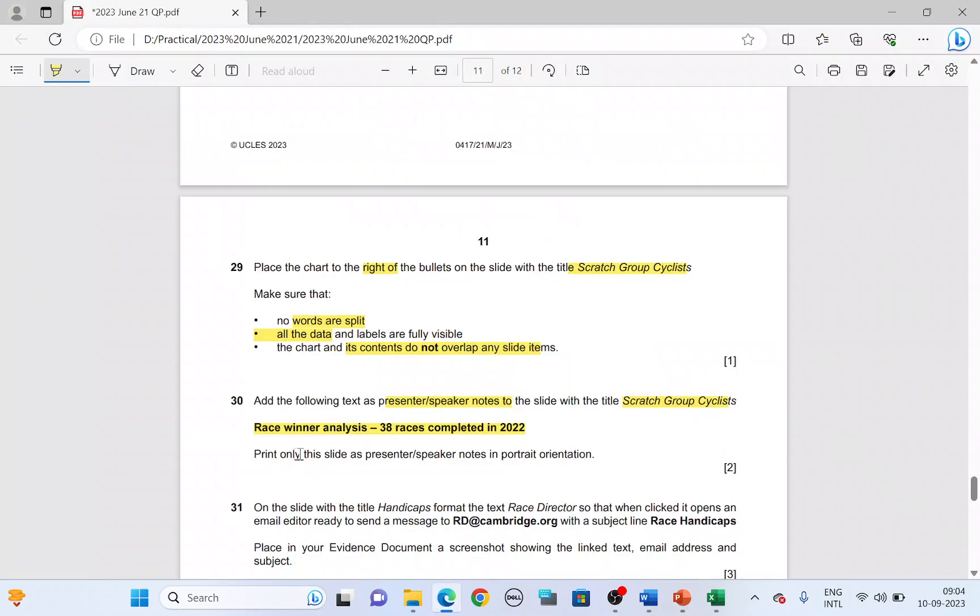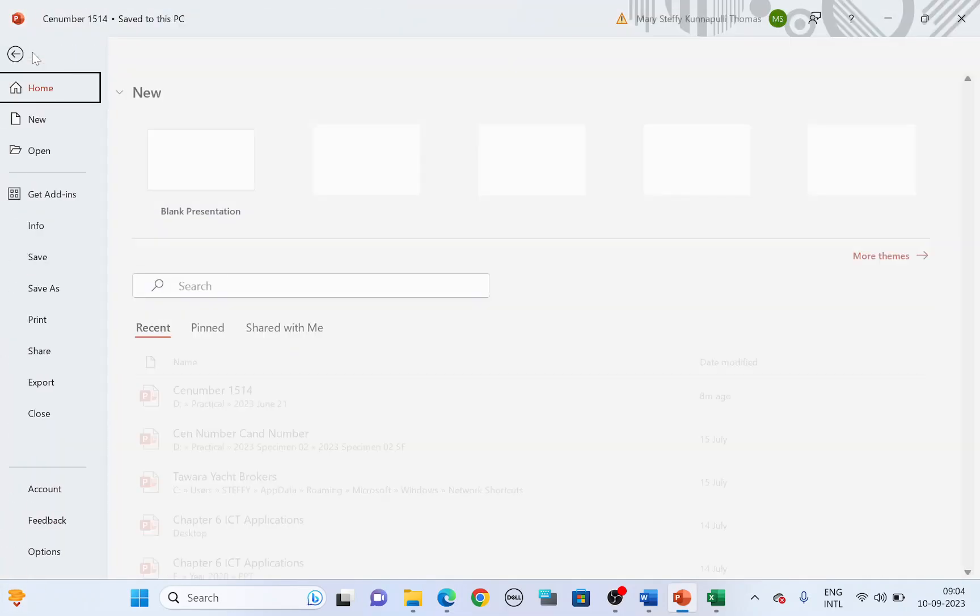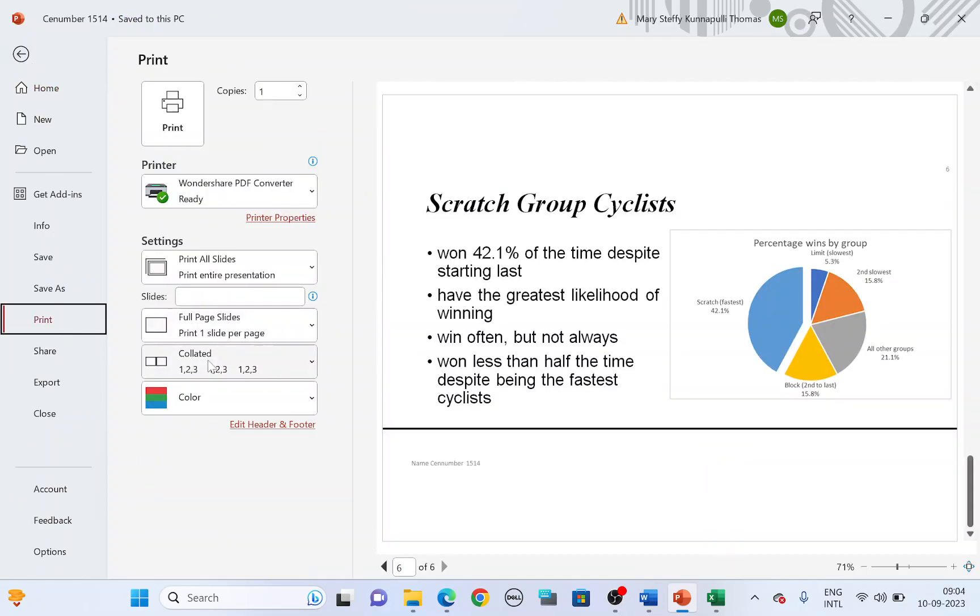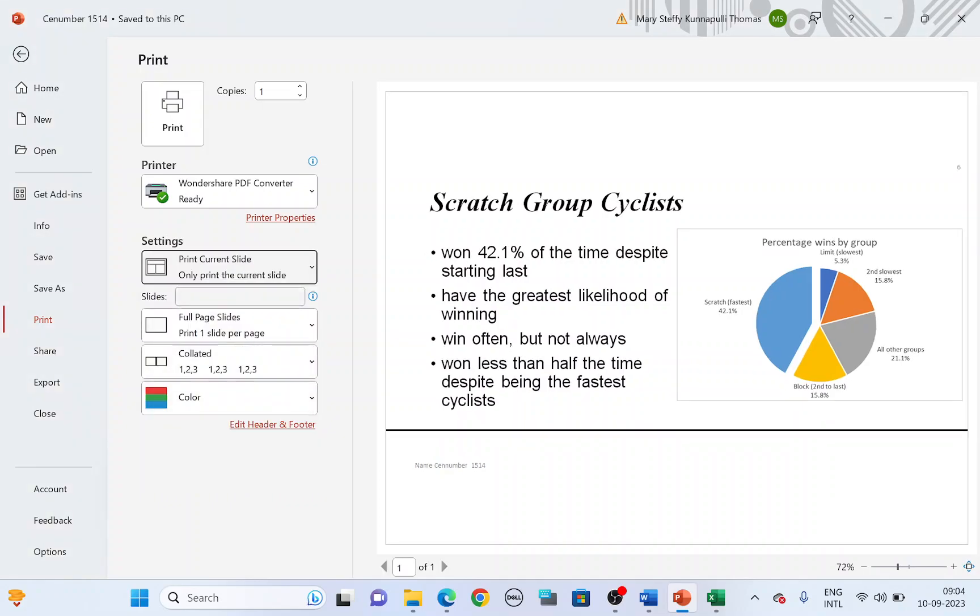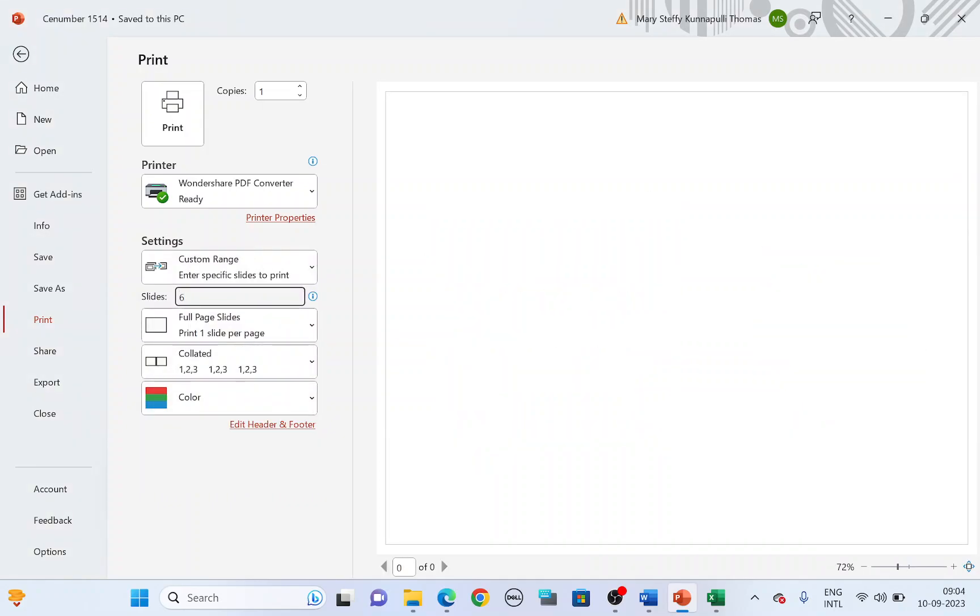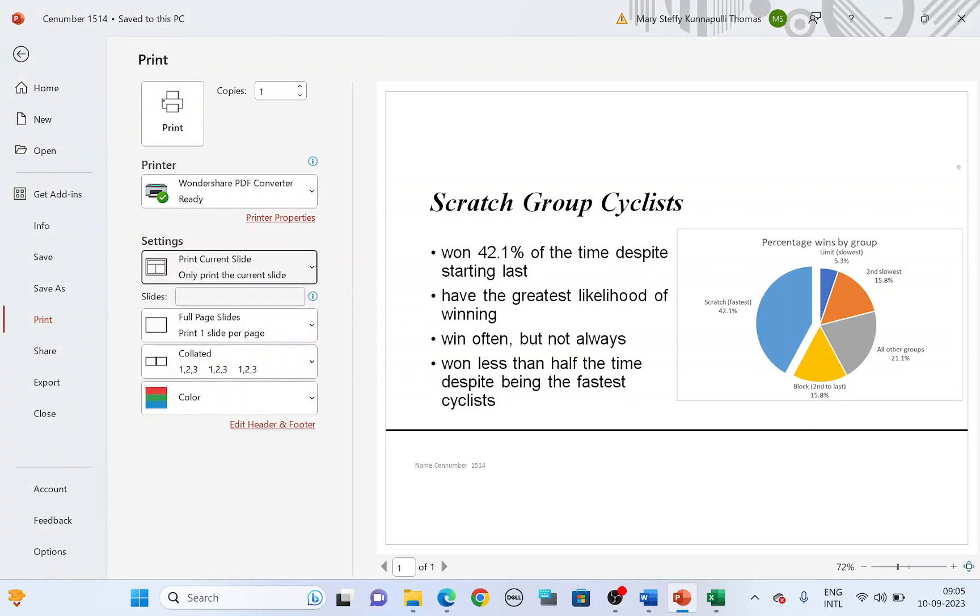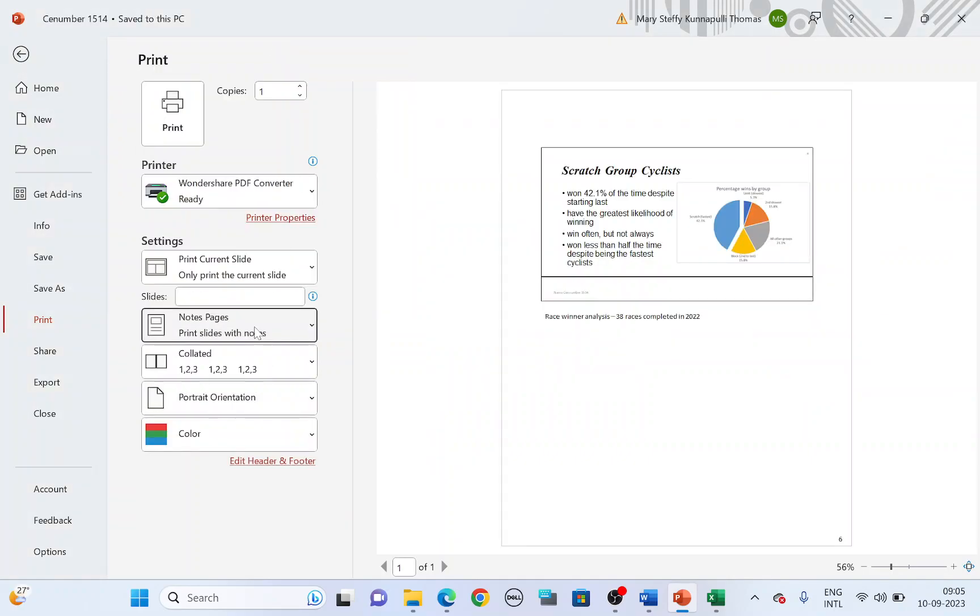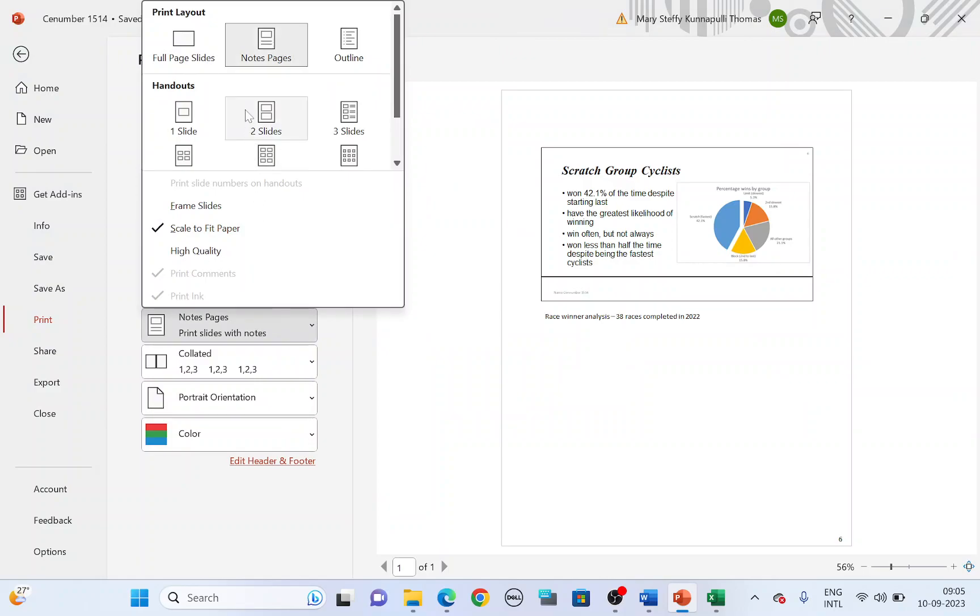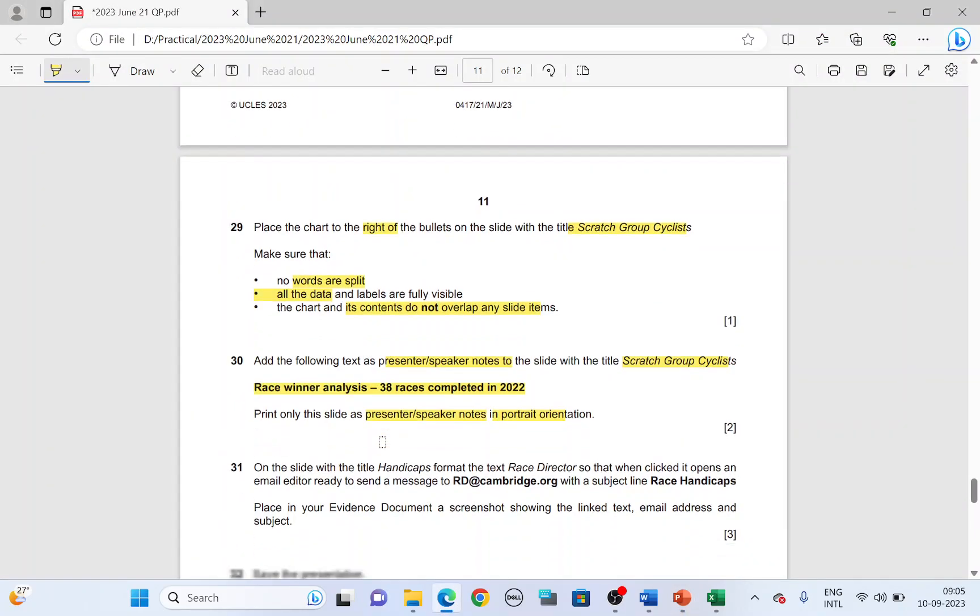Now next, print only this slide as presenter notes in portrait orientation. So this slide six, you'll have to print, file print. Make sure it is current slide you choose or you type in the slide number slide six. You either choose slide number or you choose current slide. Both are going to be the same. And then change the layout of the printout to notes page. The layout has to be notes page. So that it's in the portrait view with the notes printed. Choose the correct printer and click print. That's one printout.